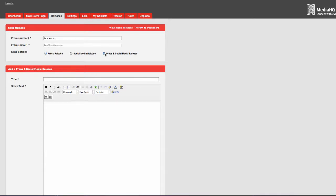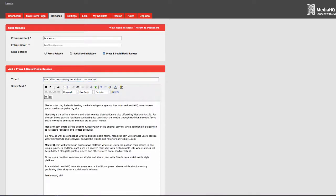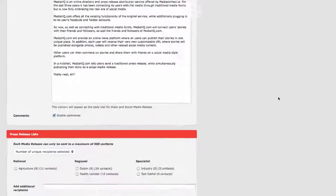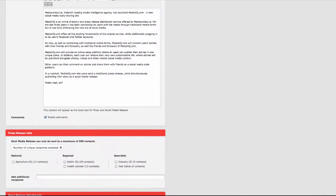For this example, we will choose press and social media release. Enter the title for the story and write the story. You can enable or disable comments for your story. The first part is sending your story by email to journalists.